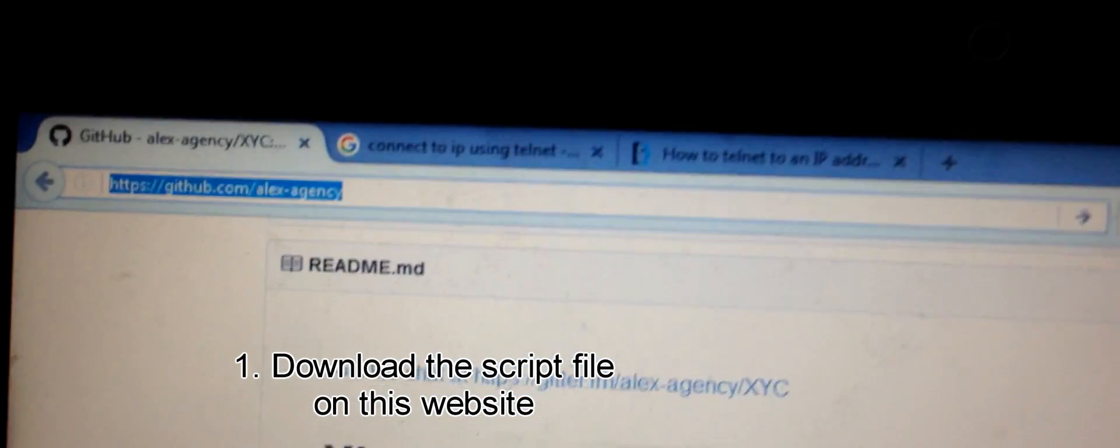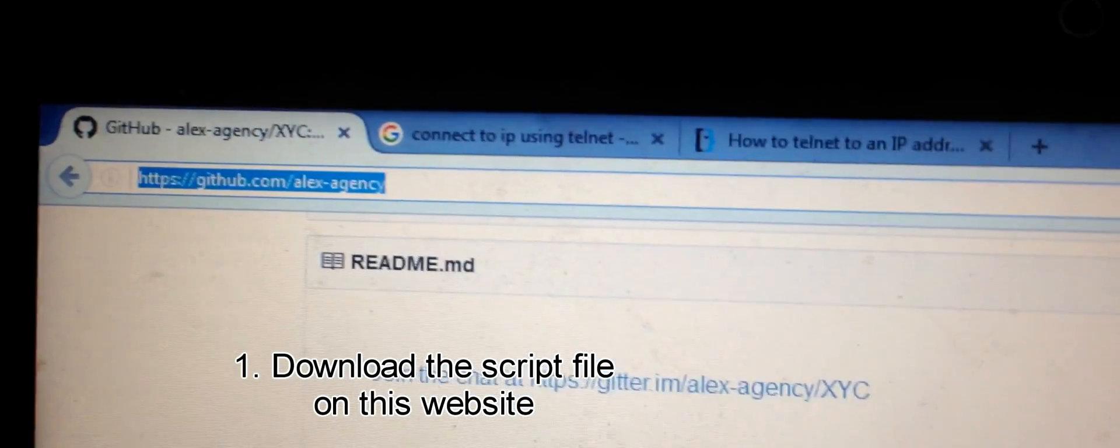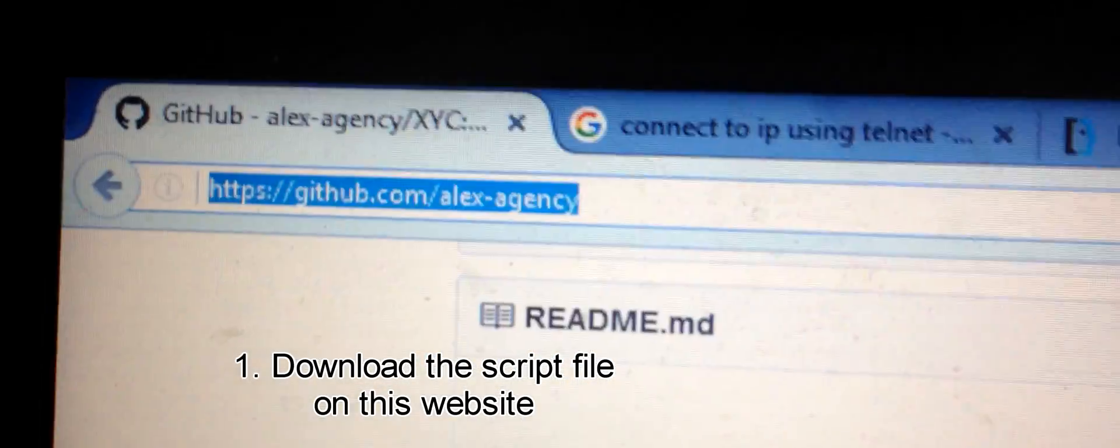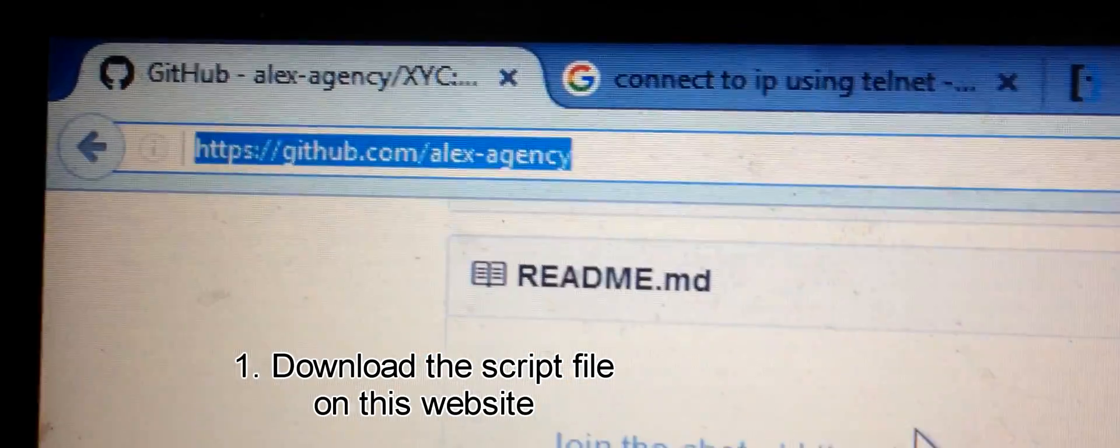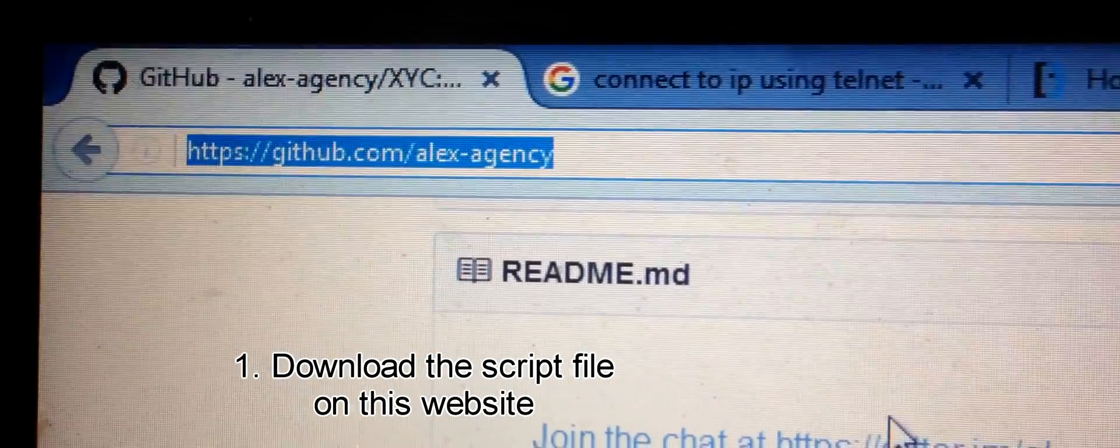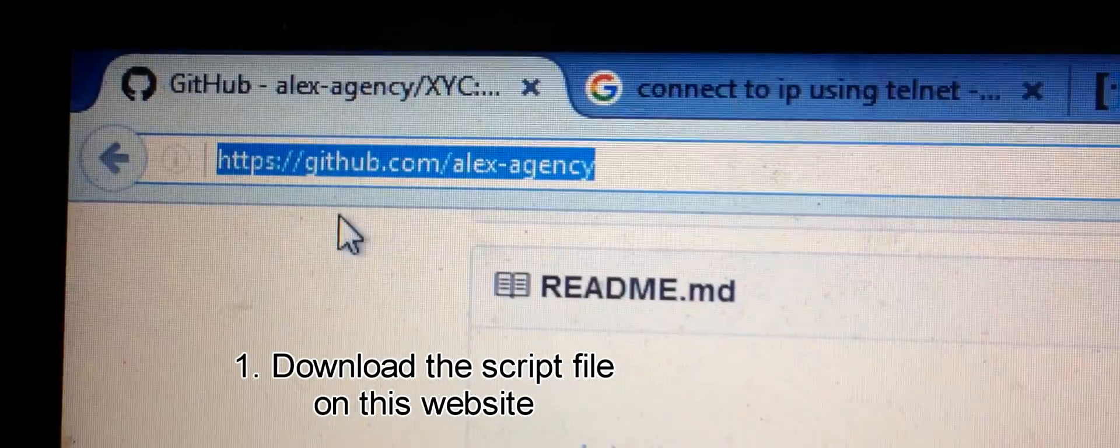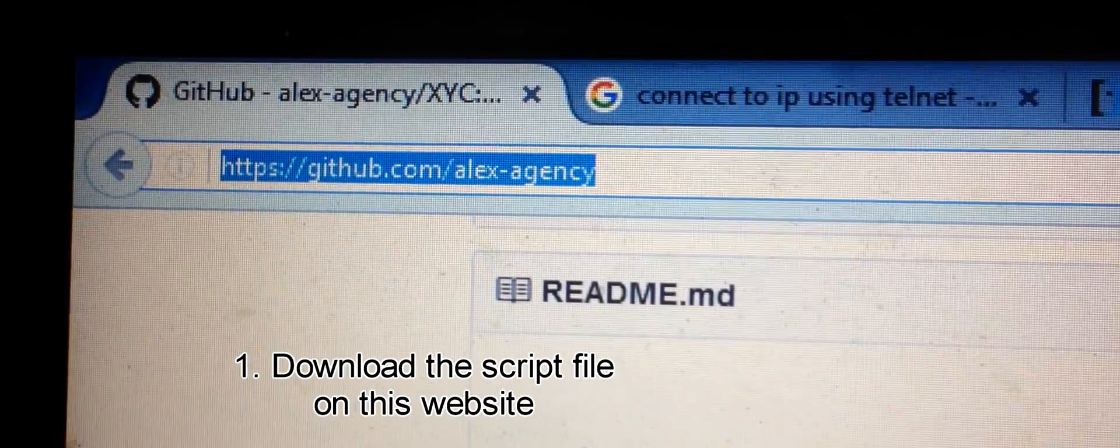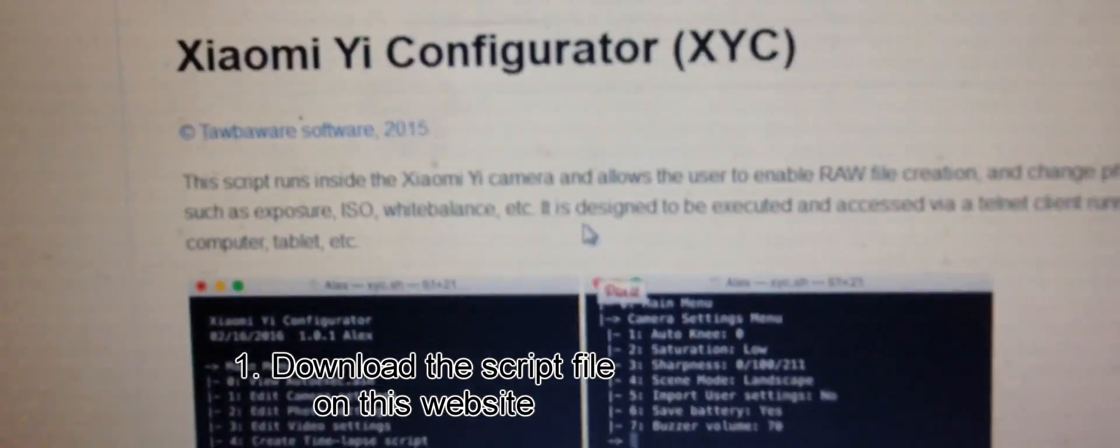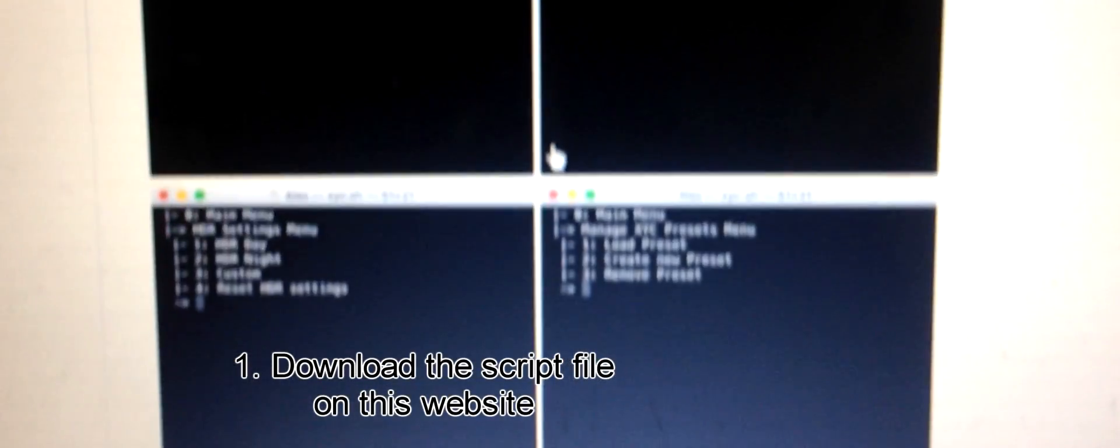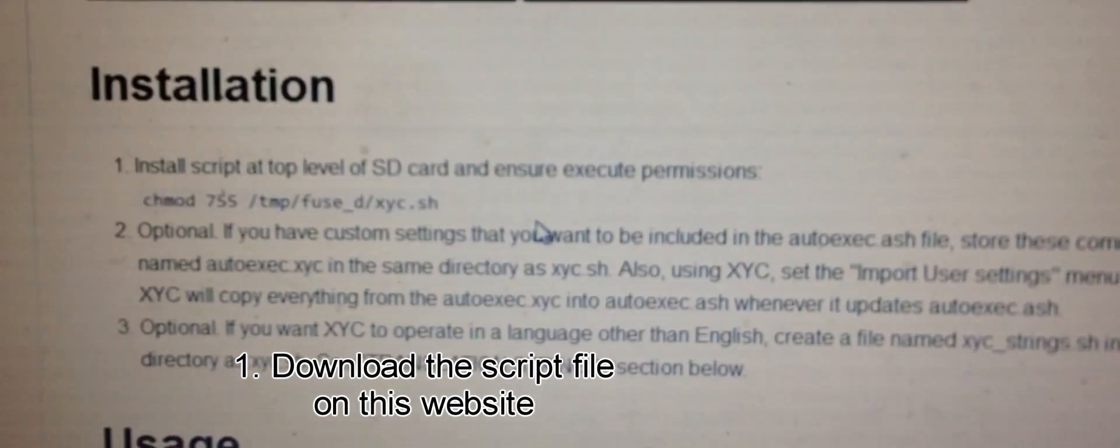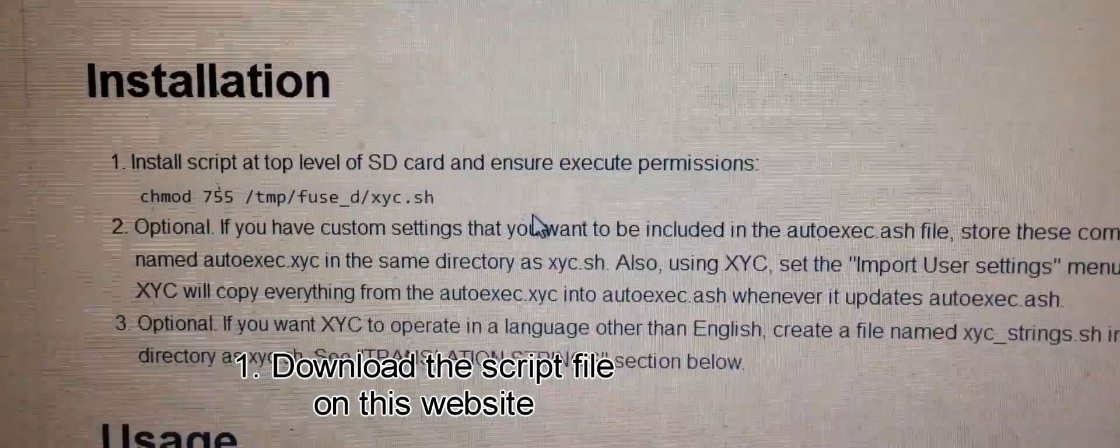It's very simple. Just download the script from this website. On this website you can find instructions on what files to put on the root of your SD card. You have to extract these files on the root of your SD card.